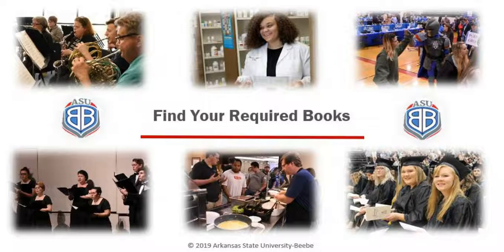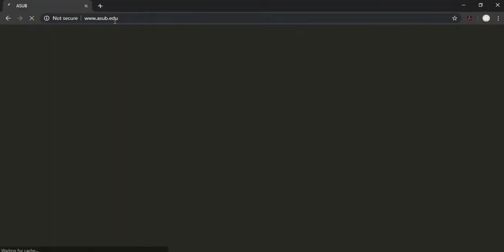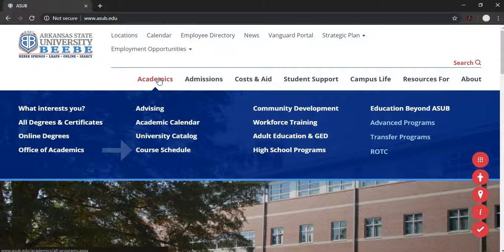First, at the top of a new tab, we're going to type in asub.edu. Once the ASUBB homepage appears, we're going to hover over Academics and then go down to Course Schedule and click the link.